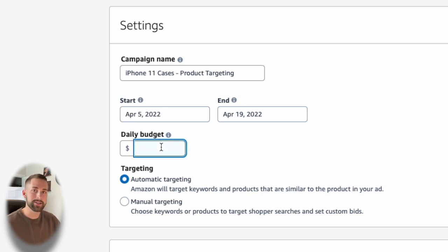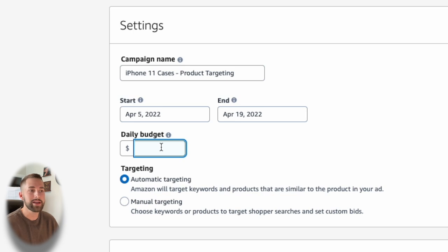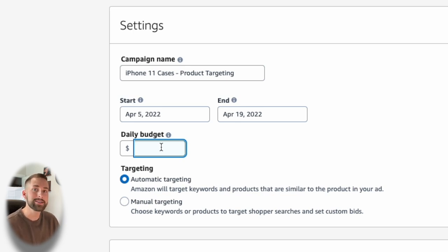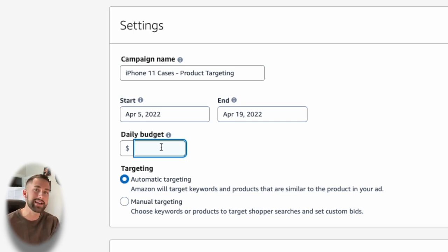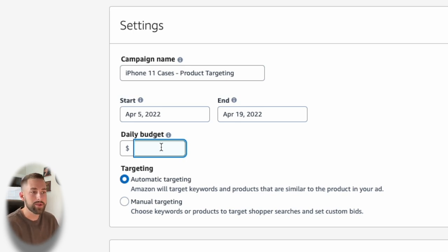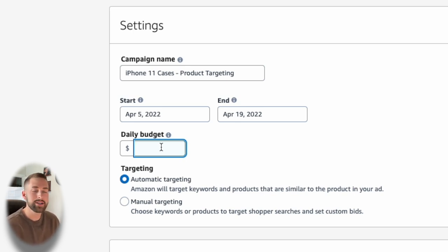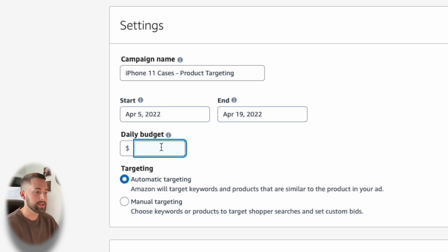Next is the daily budget. This is a very common question that I receive: how much should I set for my daily budget? And the honest answer is that it's ultimately up to you. Check how much you have for your overall budget for this product. What are you setting aside for marketing? That is really what you need to think about here.